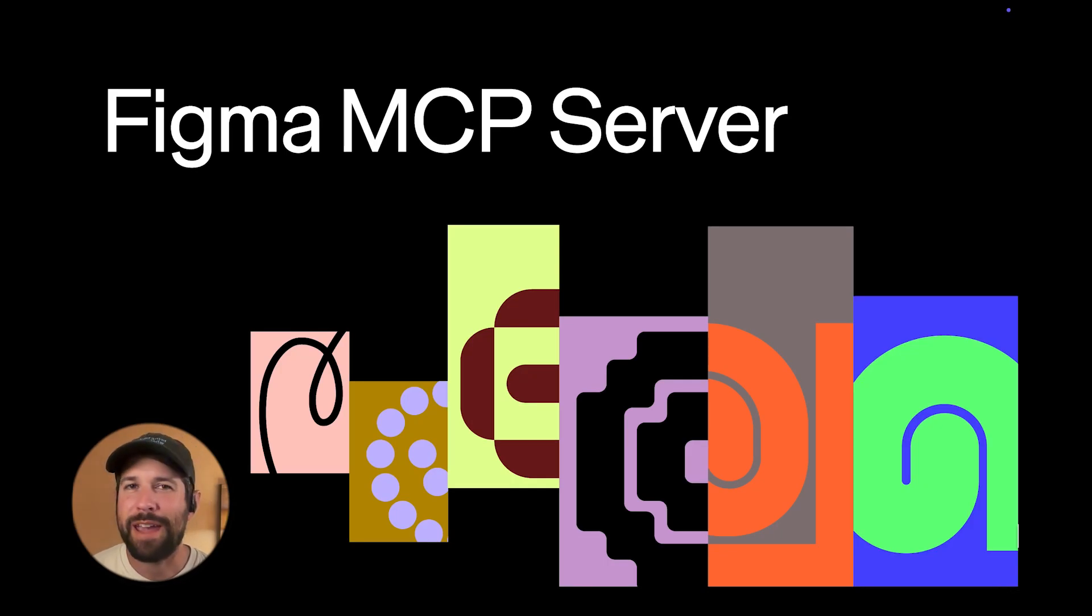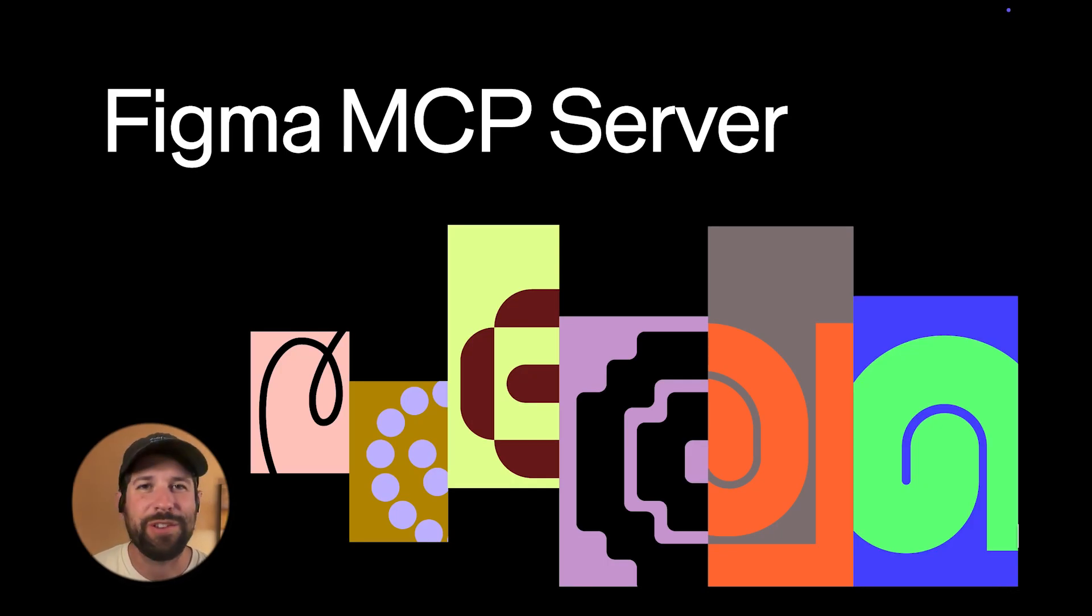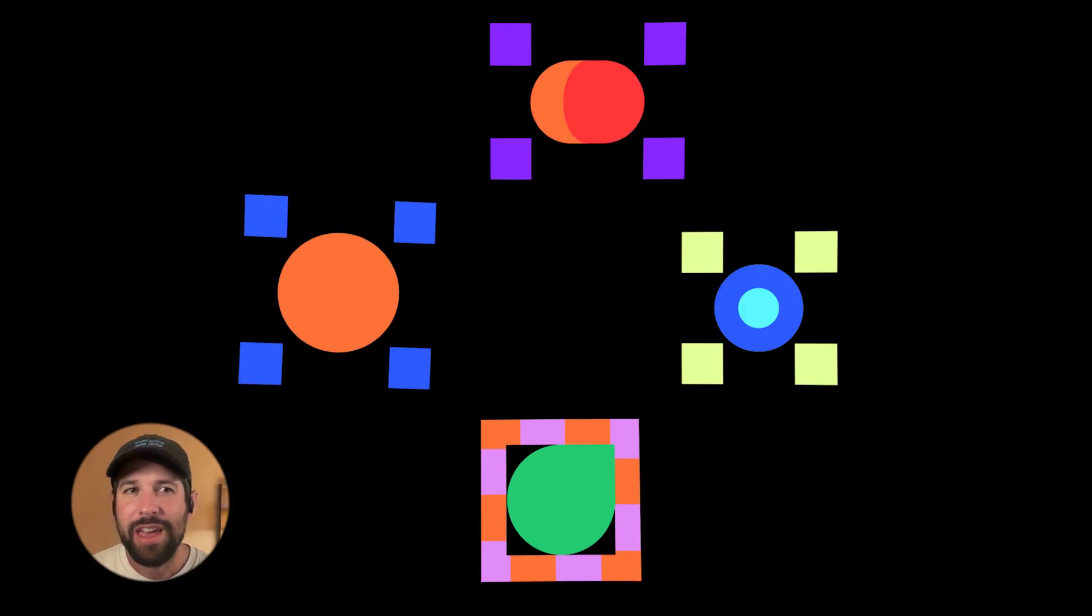Hey everyone, my name is Peter McCarron and I'm a product marketing manager on the developer tools team here at Figma.